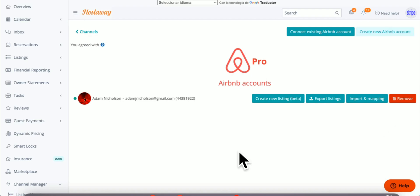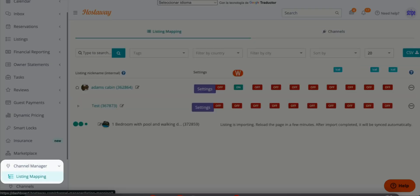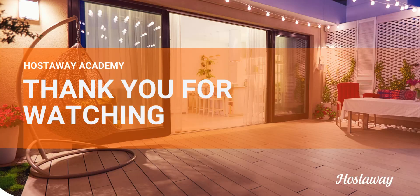You can also go back to the Channel Manager and under Listing Mapping, you should see all your listings being imported.